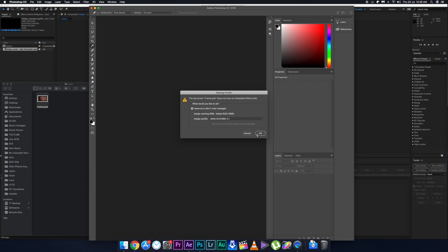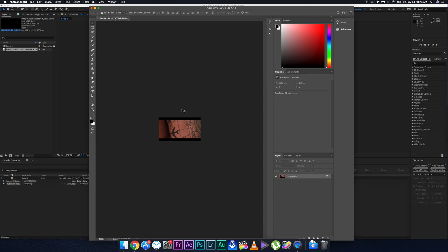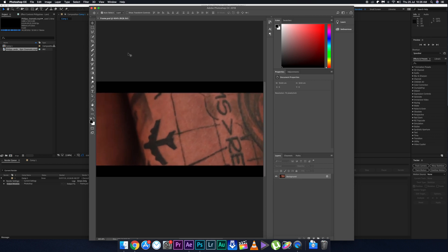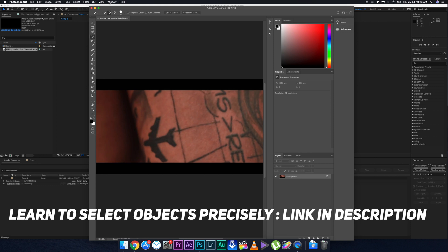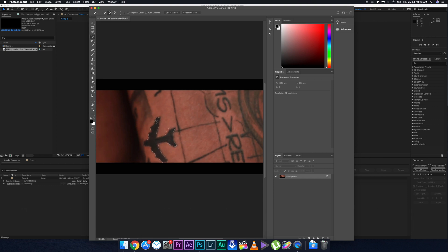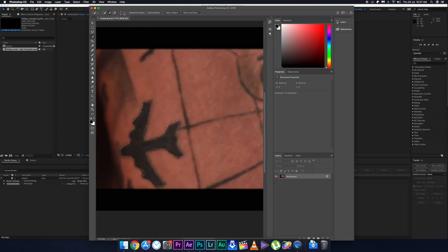Open the file in Photoshop. When the color management panel appears, leave it set to 'Don't Manage Color' so the colors aren't changed. Then you need to isolate the plane onto a separate layer and remove it from the original background layer. Make sure your selection is very precise — I've linked tutorials on better object selection and removal in the description.